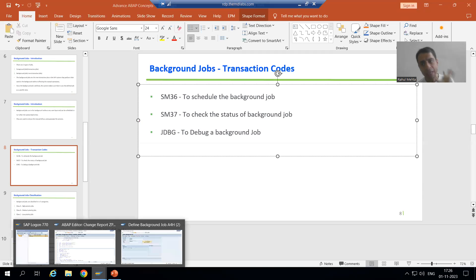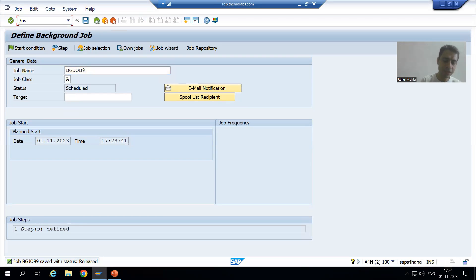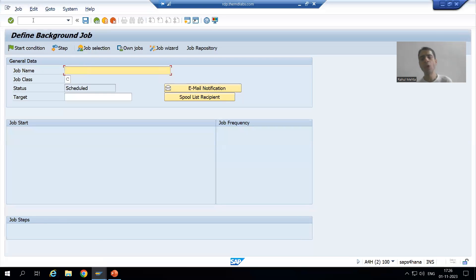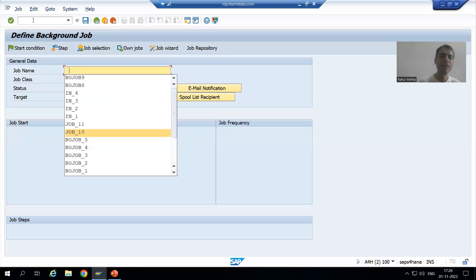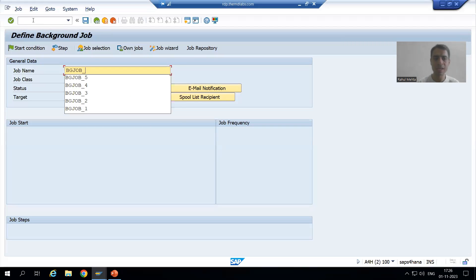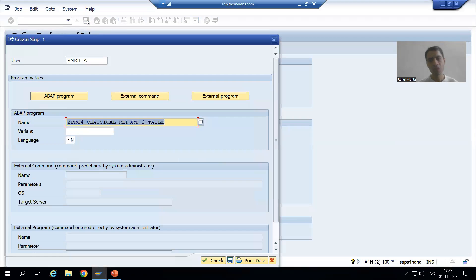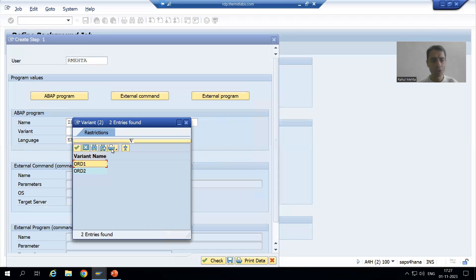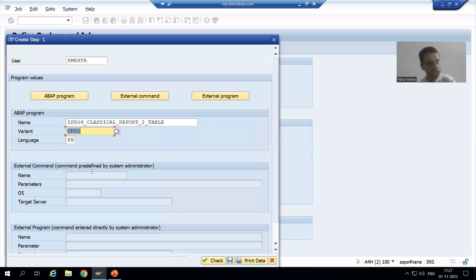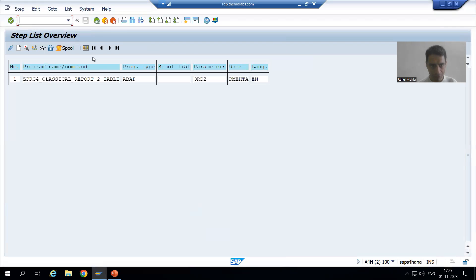I will create a background job and then show you how to debug it. I will go to SM36 transaction code to define a background job. I will name it BG_JOB_6 and take high priority. I will use the same program and variant — variant ORD2, which has order number 123. I will save and go back.